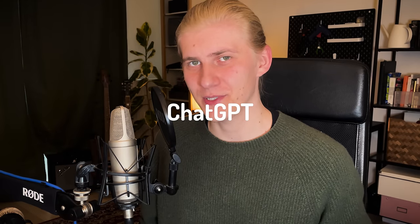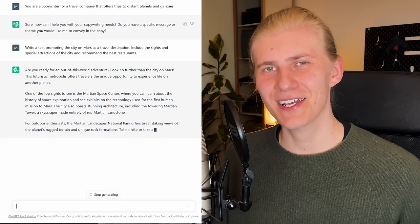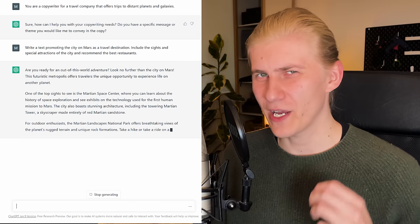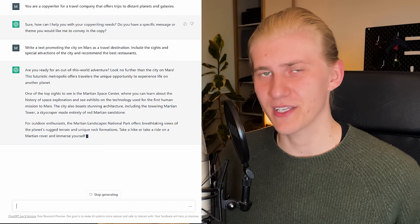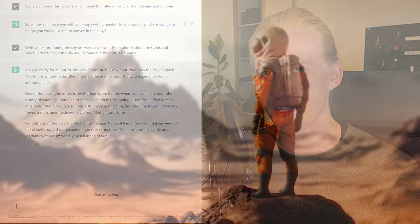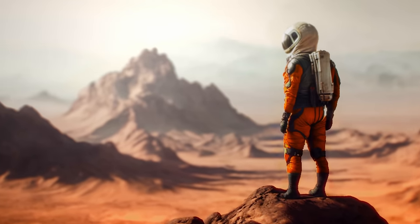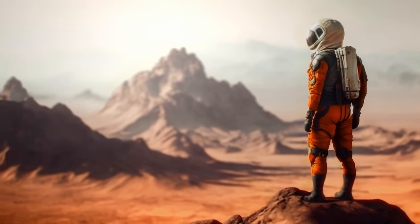But first we need a script. For one of my last short films I used ChatGPT — I just asked it to write a text promoting the city on Mars as a travel destination, and it gave me a perfect script for my short film.